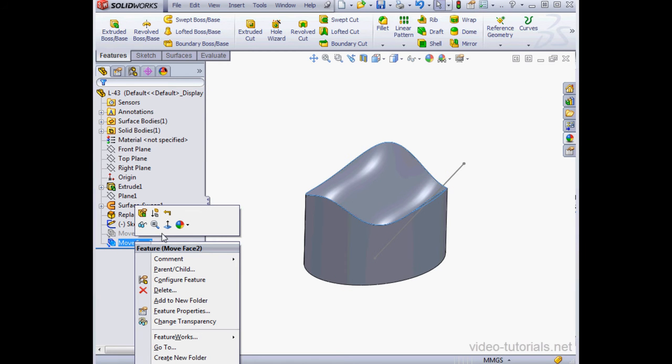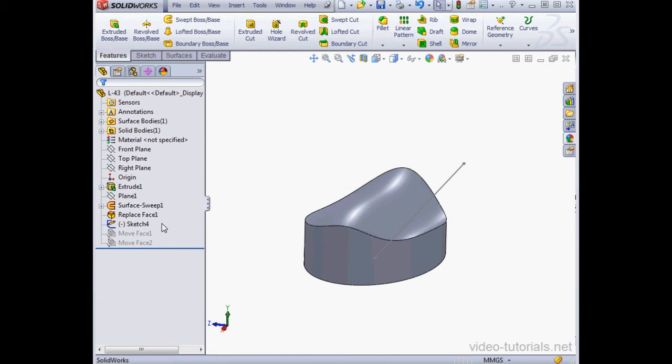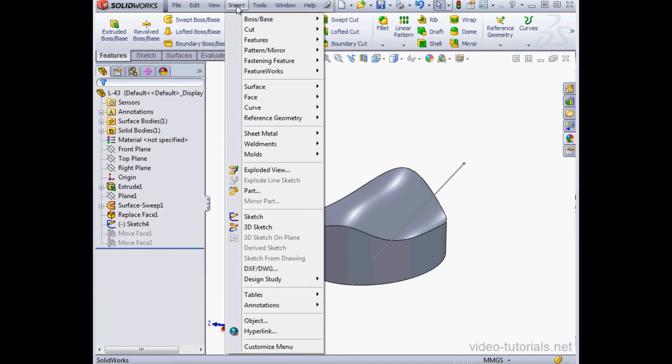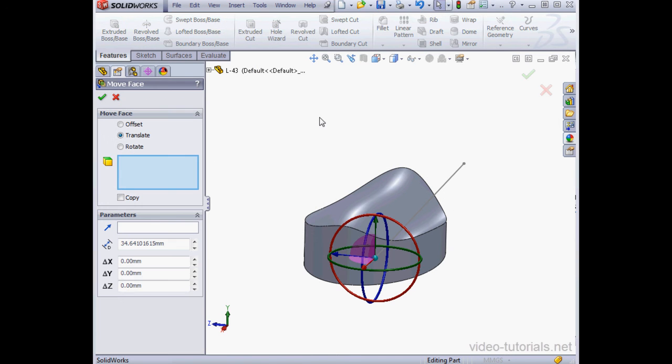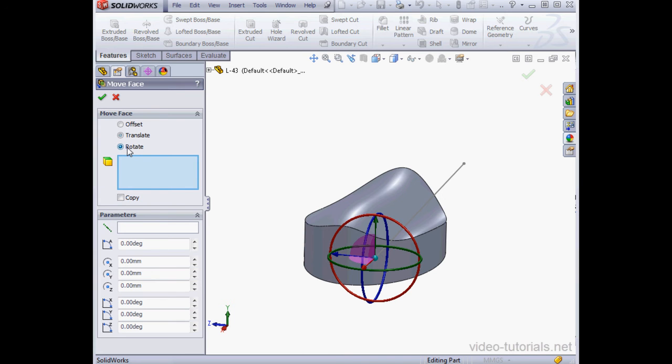OK. Let's suppress this. Right-click, select Suppress. And let's open the Move tool again, Insert, Face, and Move. Let's try the Rotate option now.